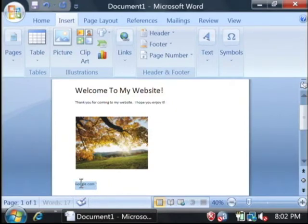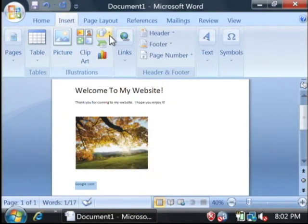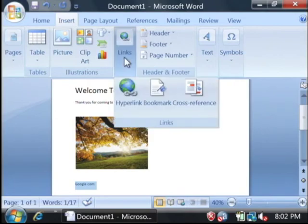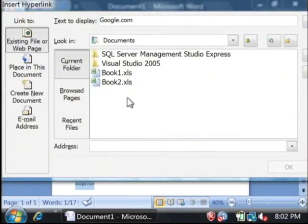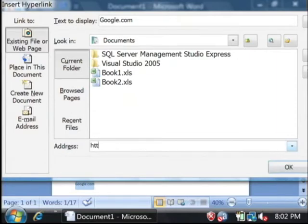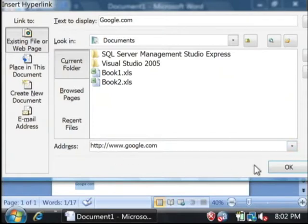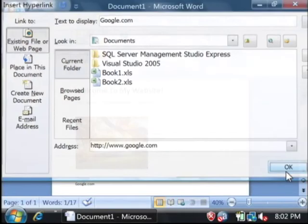Let's highlight that text, go to the insert tab at the top. Let's say links and select hyperlink. Right here it's going to ask us for the address we'd like to go to. I'm just going to put Google's address. Let's say okay.